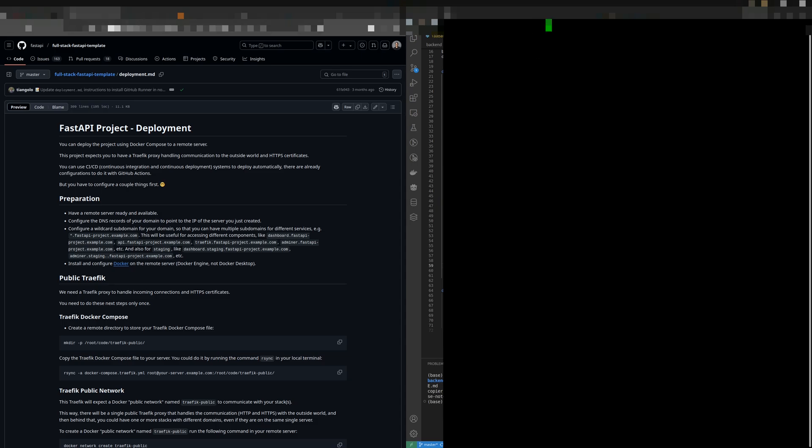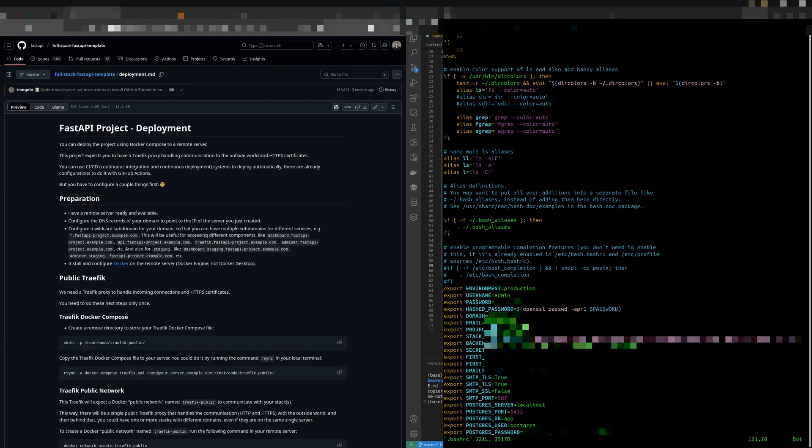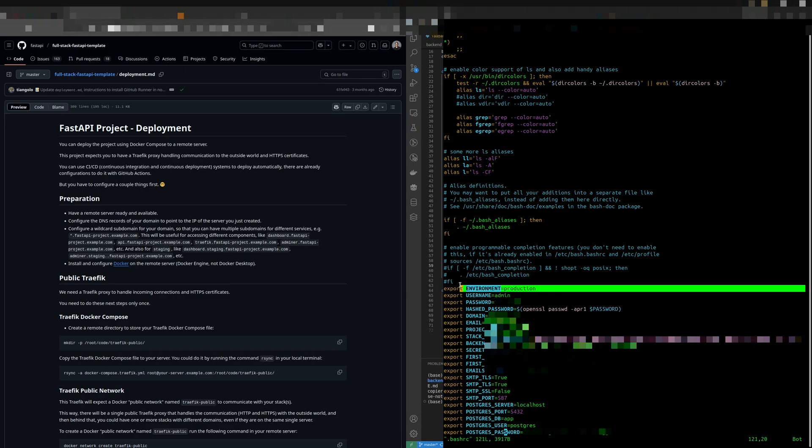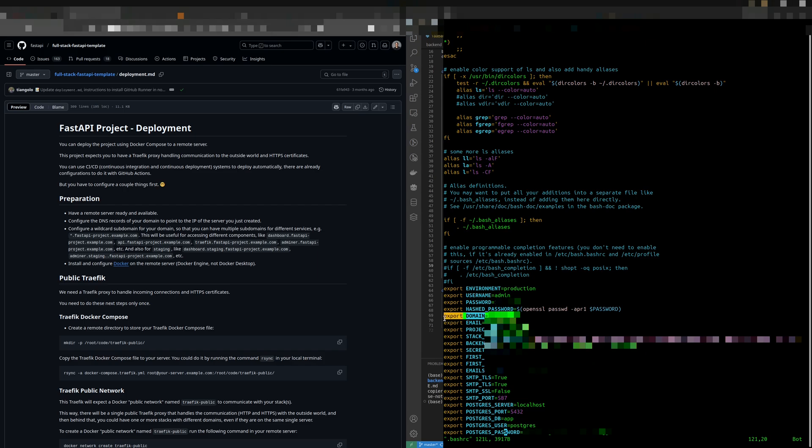First, we'll change the environment variable from its default value of local to production. Next, we'll set the domain variable. While this is set to localhost by default, we'll want to use our own domain name when deploying.